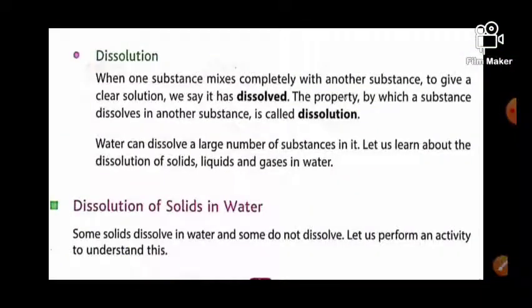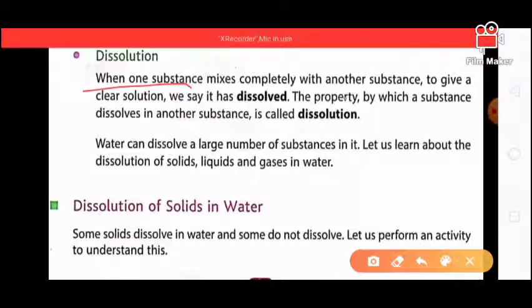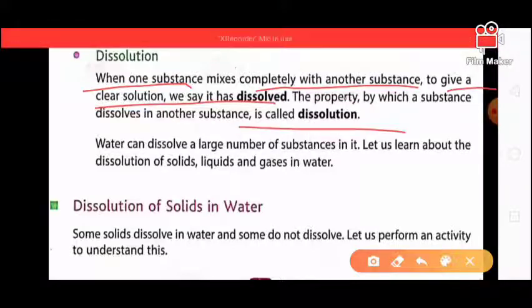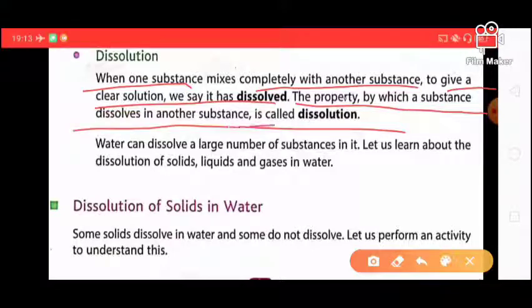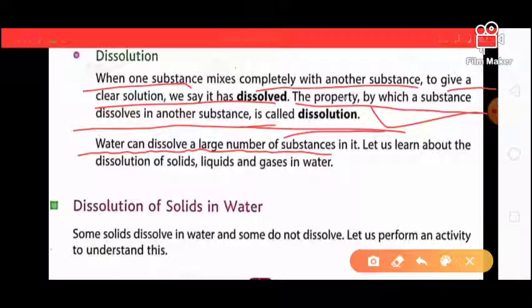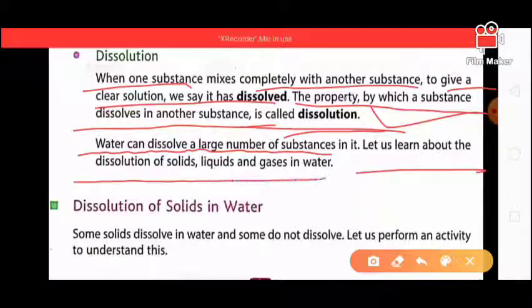Dissolution: when one substance mixes completely with another substance to give a clear solution, we say it has dissolved. The property by which a substance dissolves in another substance is called dissolution. Water can dissolve a large number of substances.